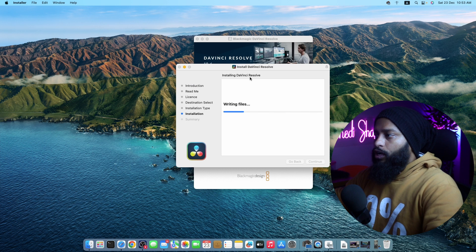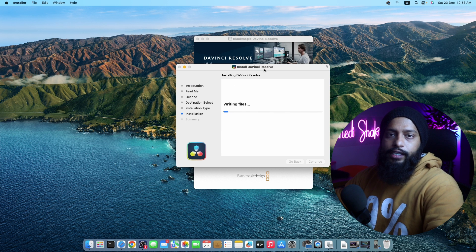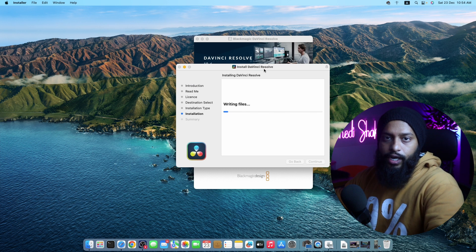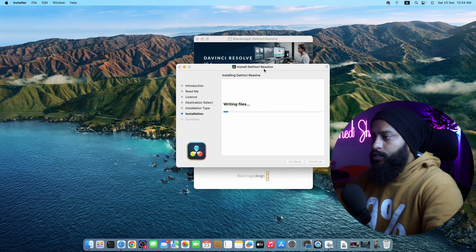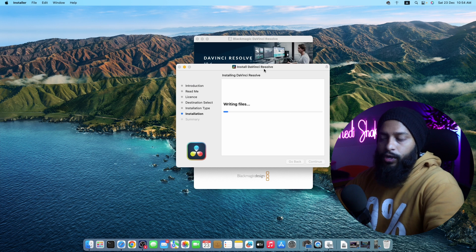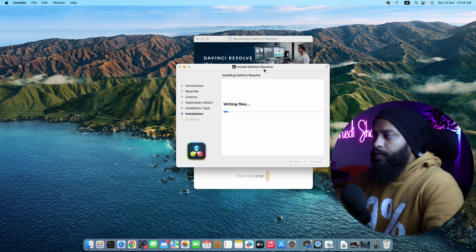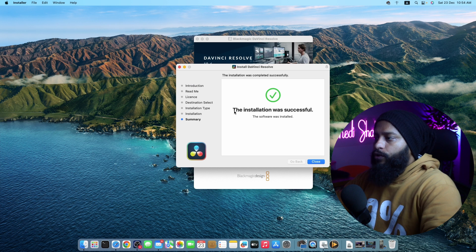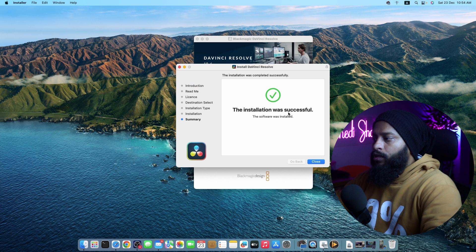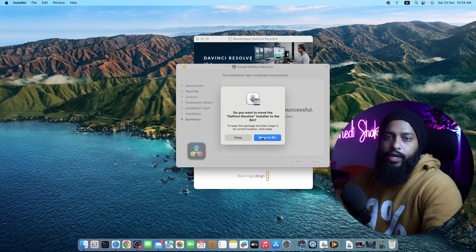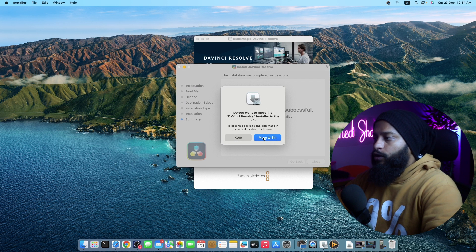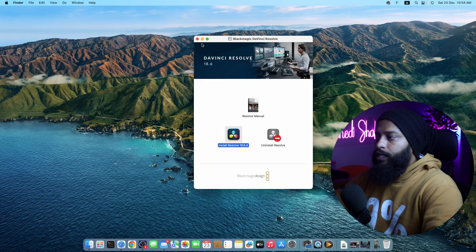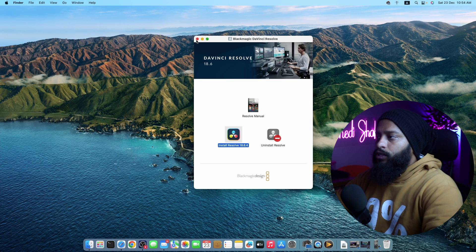Now this installer is going to automatically install the DaVinci Resolve video editing software into your macOS. It's gonna take some time, so you have to wait until the installation gets completed. Okay guys, here you can see the installation was successful. Now click on close. Then if you want to remove the DMG file, click on move to bin or you can keep the DMG file. Then you can close this window.